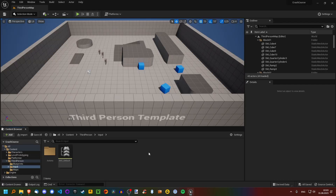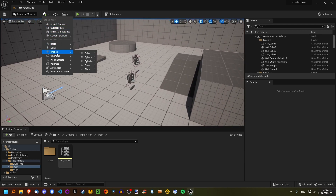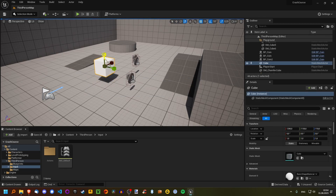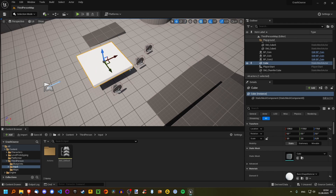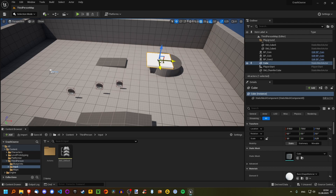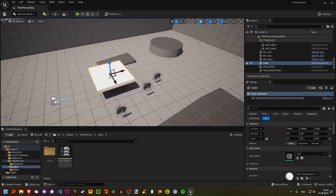Hello, and welcome to part 4 of my Unreal Engine crash course. In this episode, we're going to create a nice, simple moving platform that will look something like this. We'll have it move back and forth between a point that we can specify, at a speed which we can also specify. So let's get right into it.